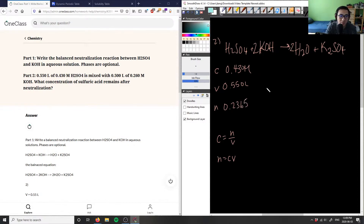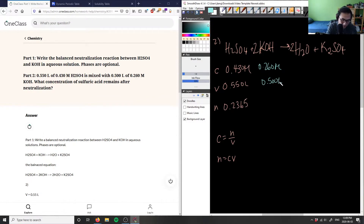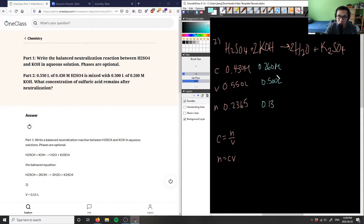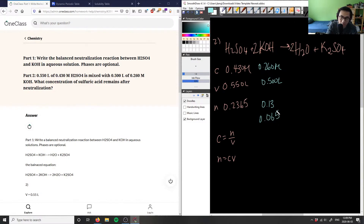Then I have potassium hydroxide: 0.260 moles per liter and 0.500 liters. So I can solve for those moles as well: 0.260 multiplied by 0.5 gives me 0.13. Now I have to look at the mole ratio, and I see that this is a 2 here, so I'm going to have to divide this number by 2 to make the mole ratio equal. So this gives 0.065 moles.